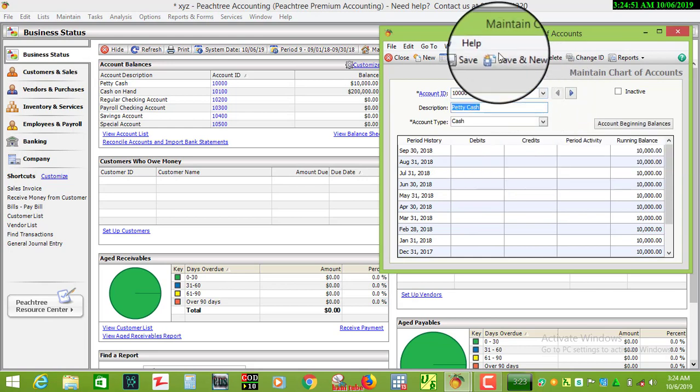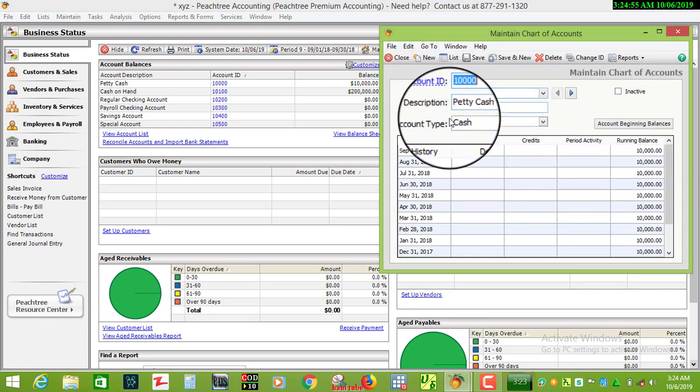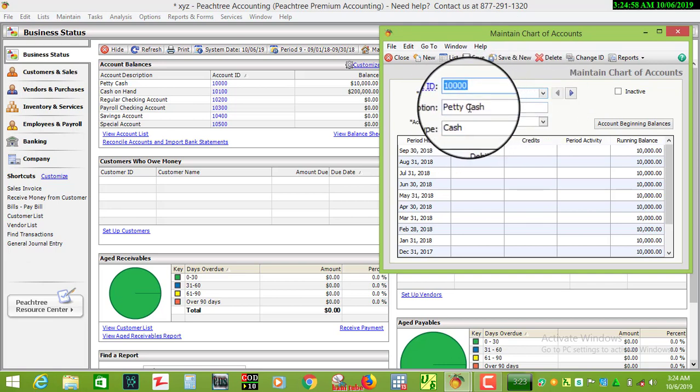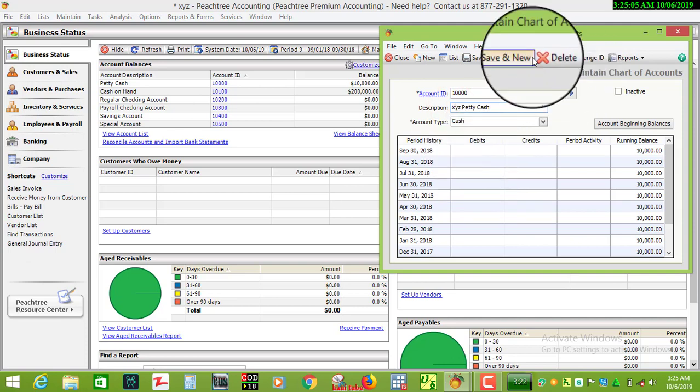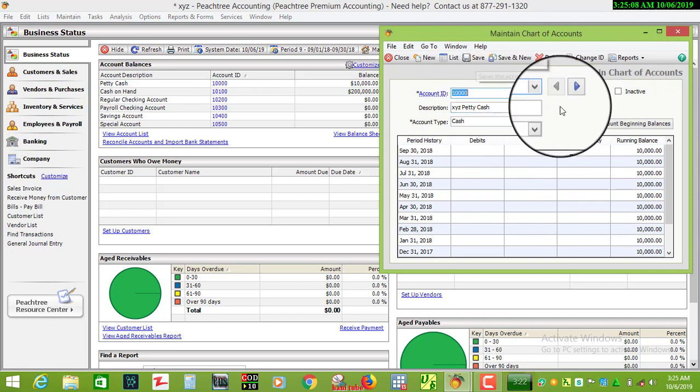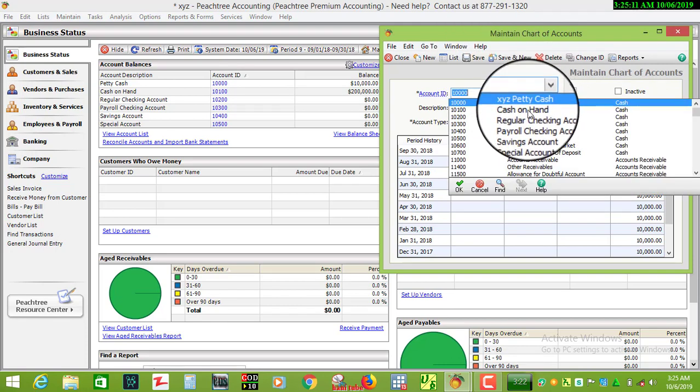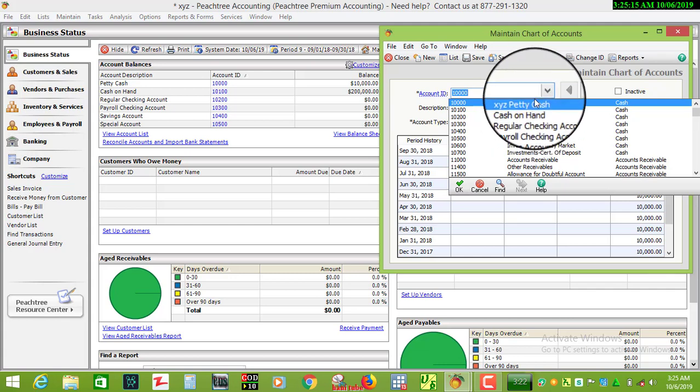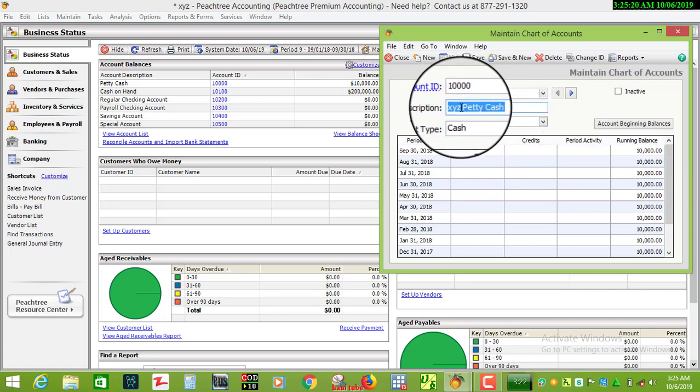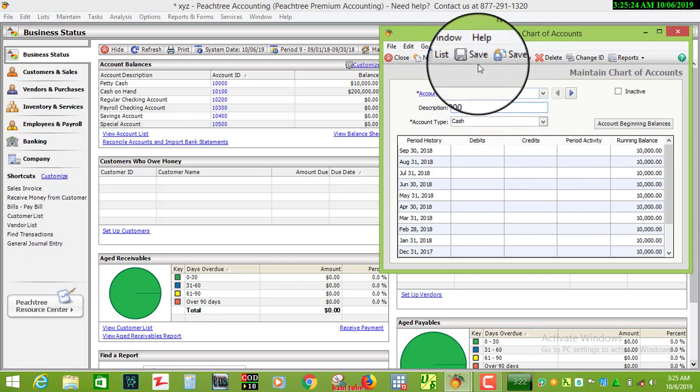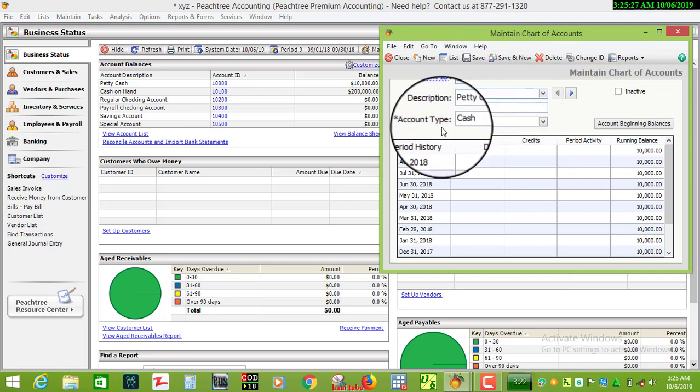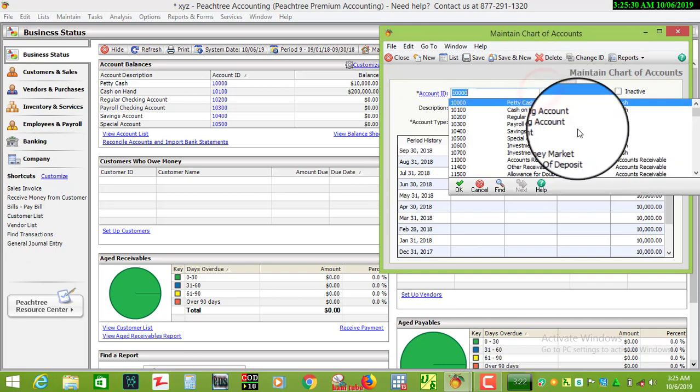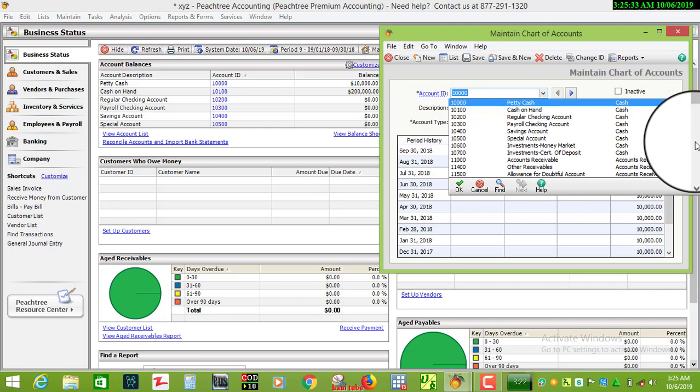The account ID is here. You can see a company - X, Y, Z. We'll create a new account for X, Y, Z. We'll save it and select the account type.